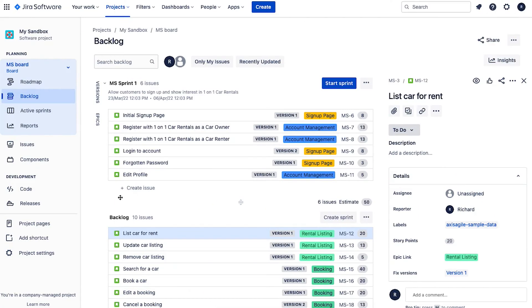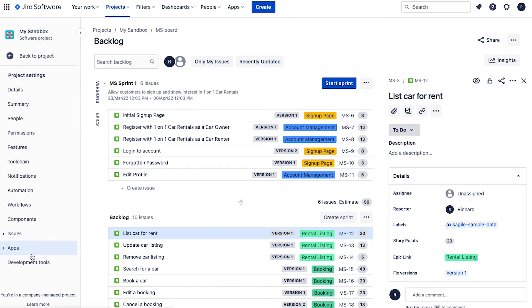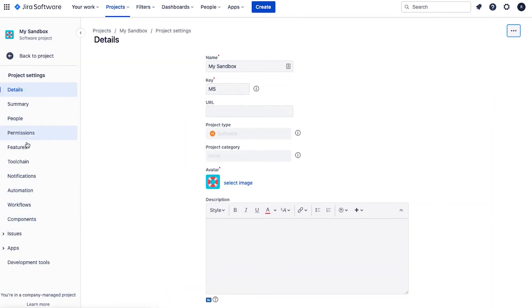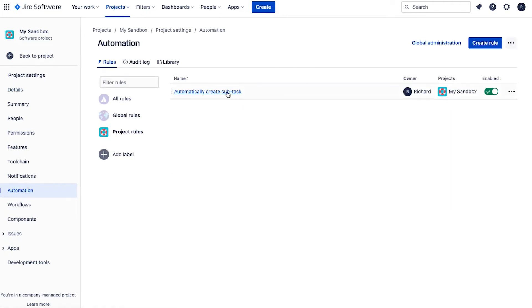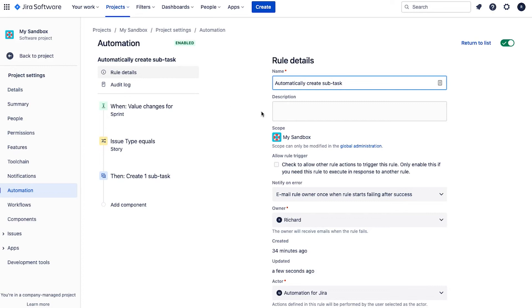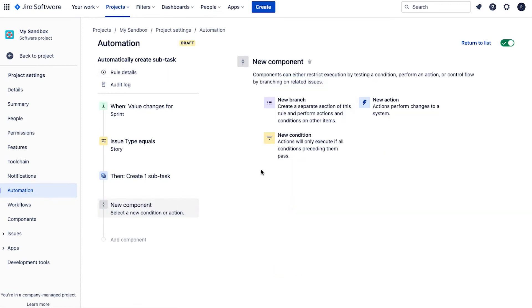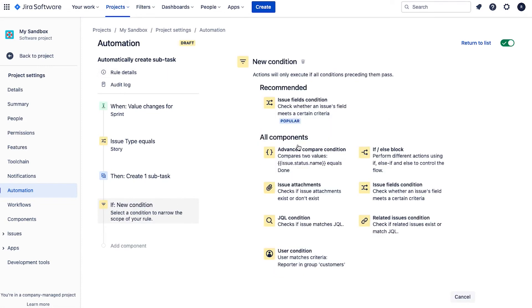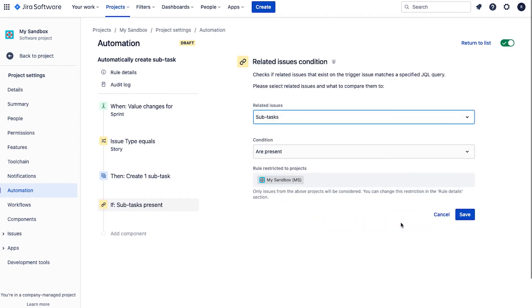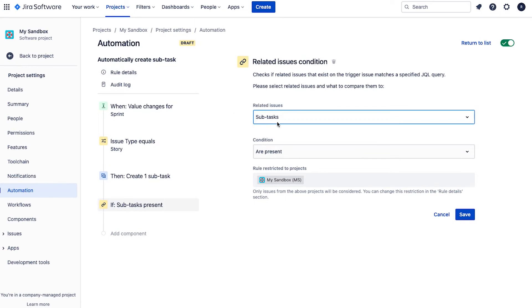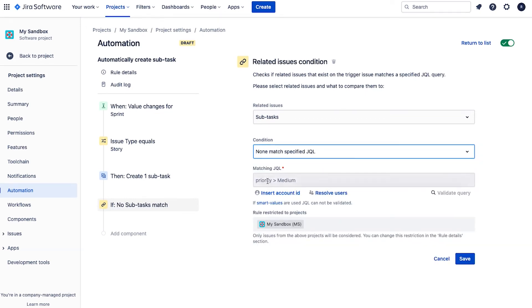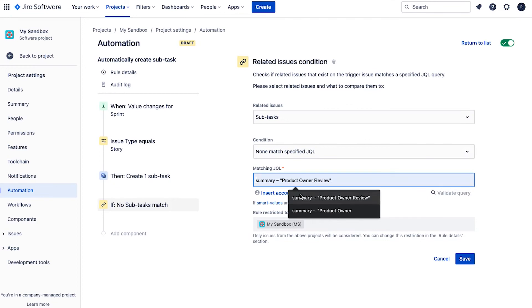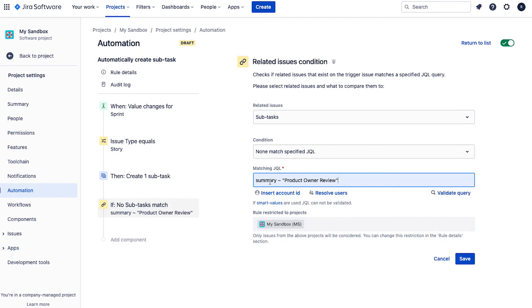So to fix up the automation rule, we go back to Jira automation. And I'm going to reopen the rule and edit it. So if I open it here, now what we're going to do is add in a condition to check whether there's already a subtask called product owner review on it. Now, how do I do that? Well, firstly, we go add component here, new condition, and I'm going to select related issues condition. So by selecting related issues condition, I can see whether a subtask is associated to this item. And the condition that I'm going to use is none match specified JQL. So none match this particular JQL. And I'm going to put in summary contains product owner review. So now with that, I hit save.